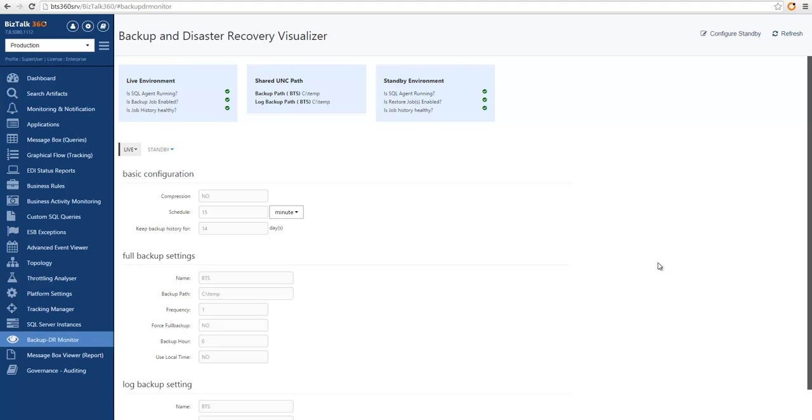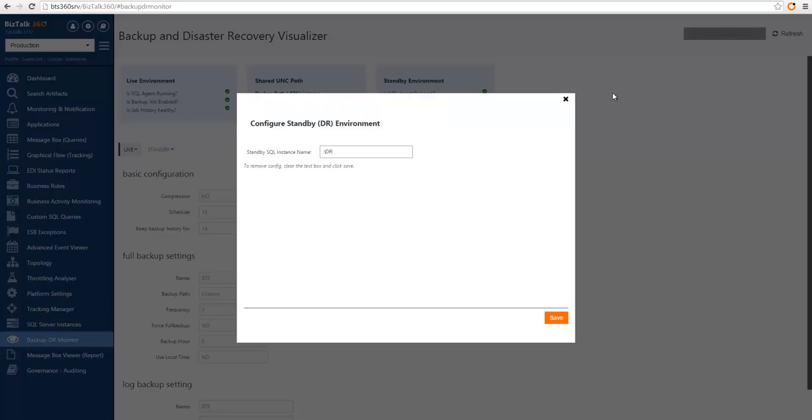So first, let's see how we can configure a standby environment. When we get into the Backup and Disaster Recovery Visualizer, we can click on the top right corner in Configure Standby. Here you can define what's the name of your SQL instance where the restoration jobs are configured.